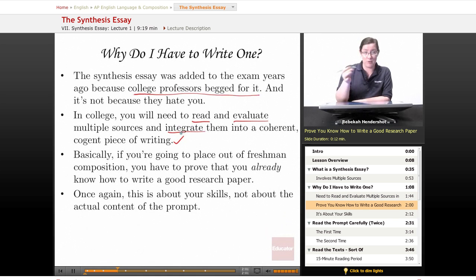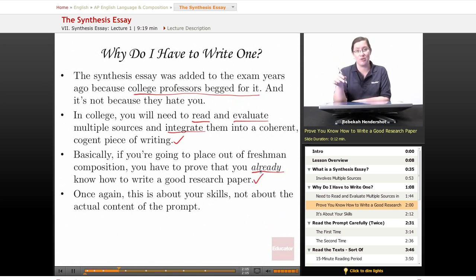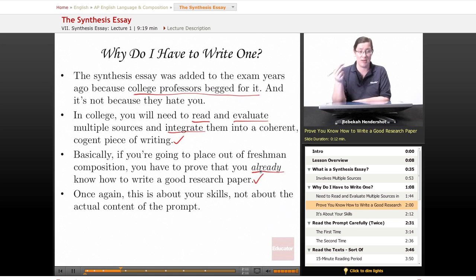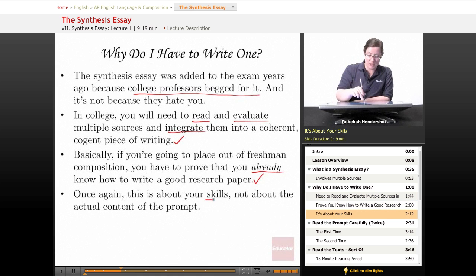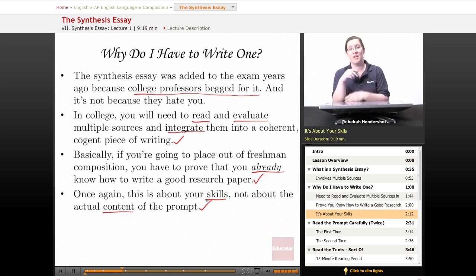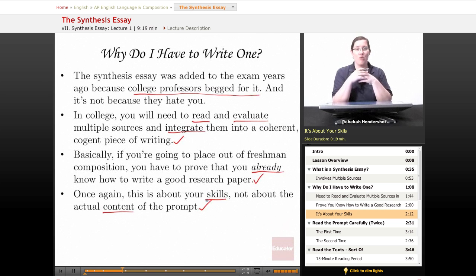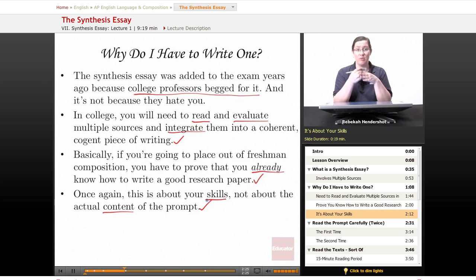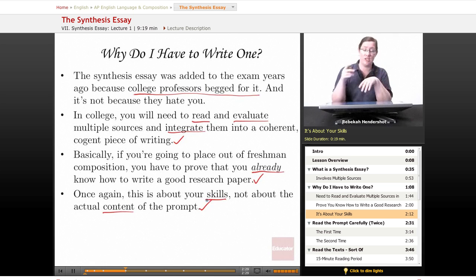Basically, if you're going to place out of freshman comp, you have to prove that you already know how to write a good research paper. And because they can't give you several days to do your own research on the test, they're just going to give you the sources and make you go from there. This is about your skills, not about the actual content of the prompt. They're not really testing you on how well you know whatever topic they pulled out of their hat — they're testing you on how well you deal with multiple sources on any given topic, which is what you'll need to do in college.